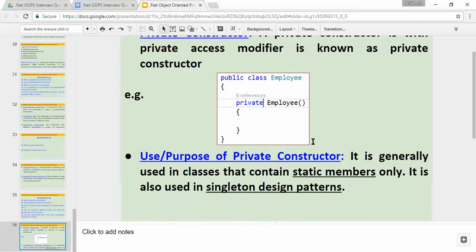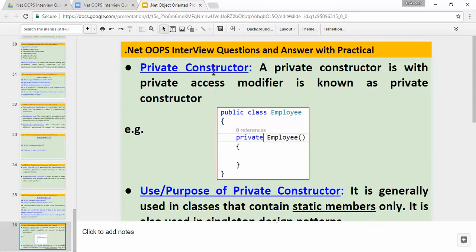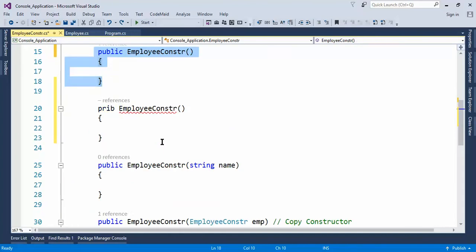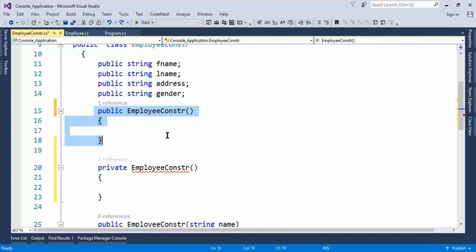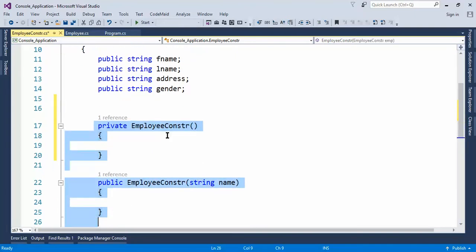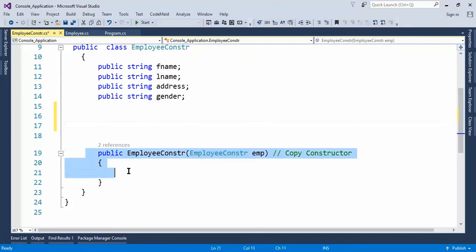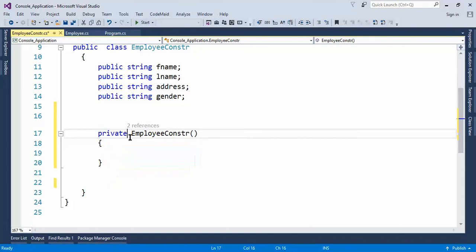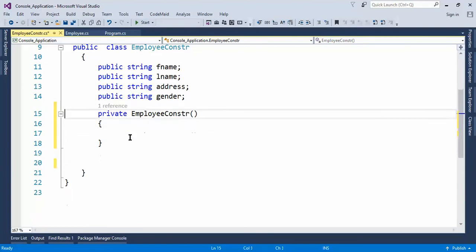The second question is: what is the use or purpose of a private constructor? Generally, the private constructor is used when we have only static members in our class, and also it can be used with the singleton design pattern. Let's do a practical to understand the private constructor. This is the same project we were referring to earlier. Let's create the private constructor — I'll comment out the other constructor. To create the constructor we use the shortcut 'ctor' double tab, then change the access modifier from public to private. Now we have only a private constructor in this class.